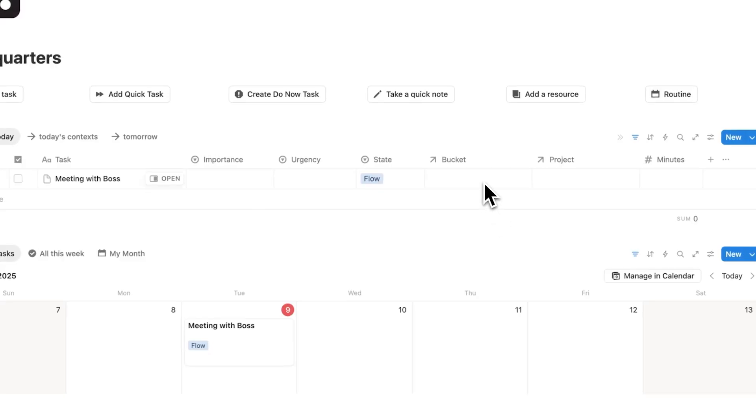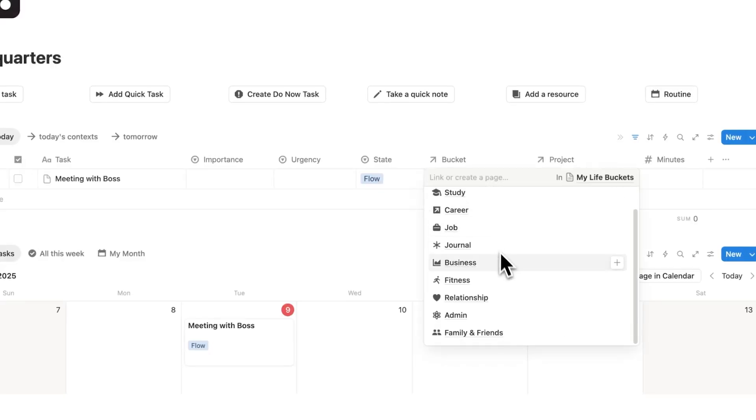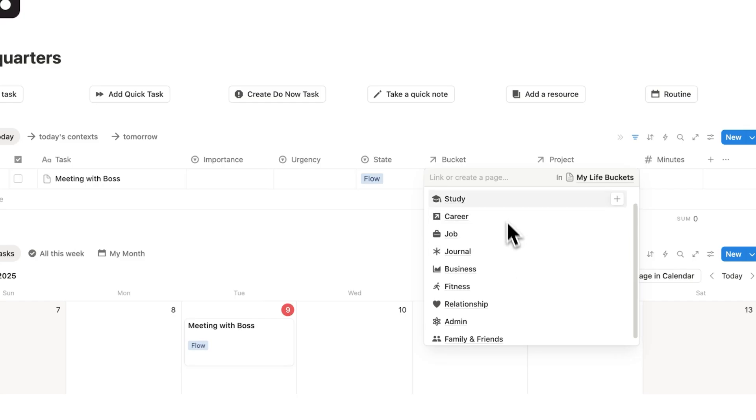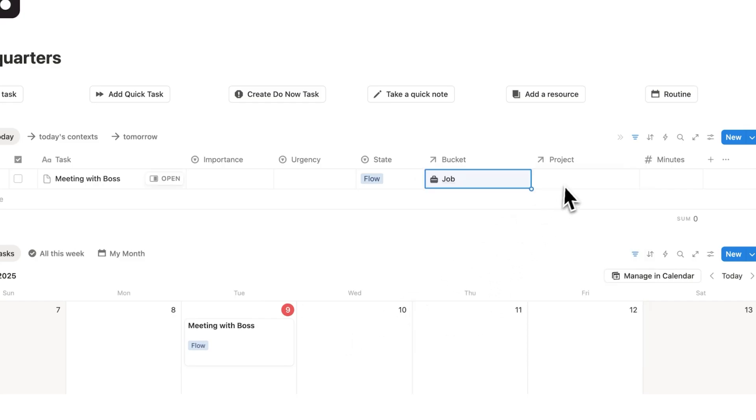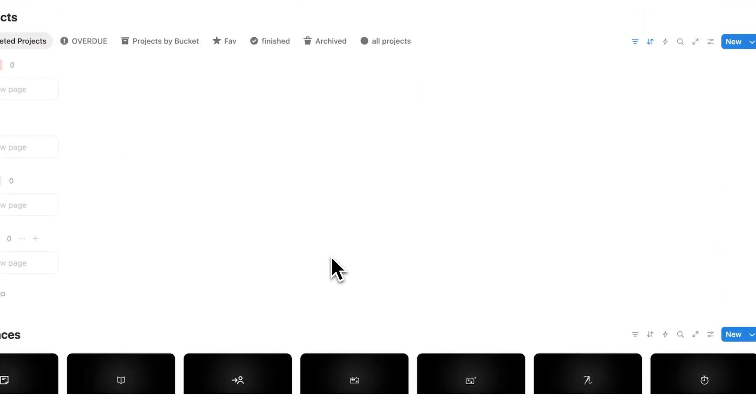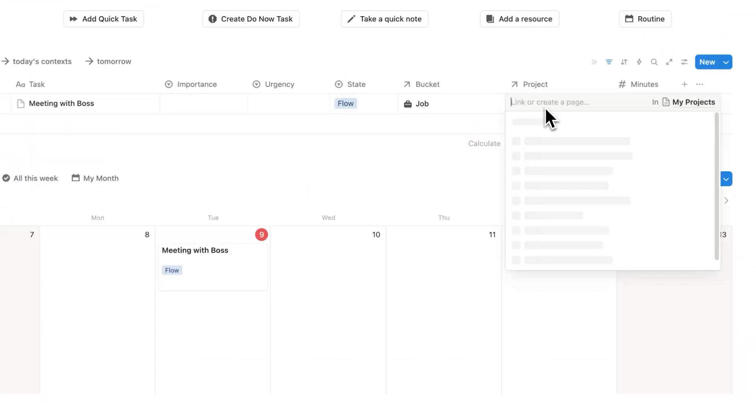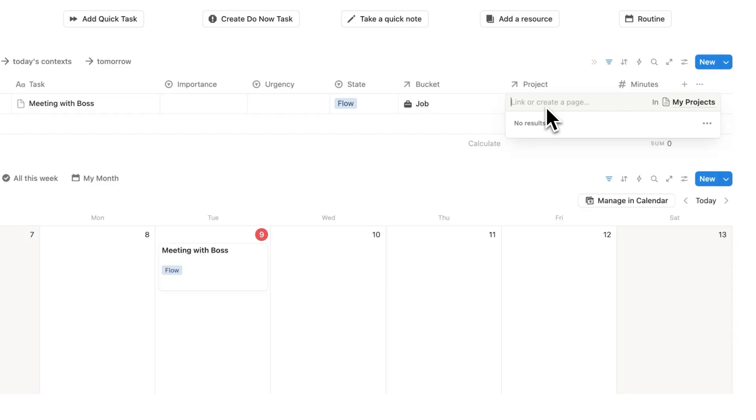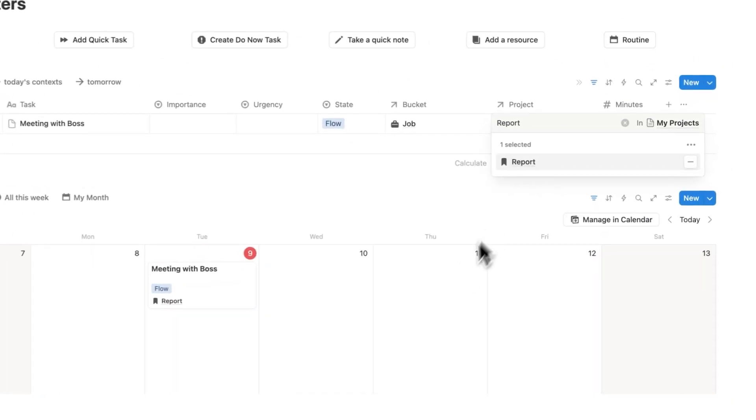Now here comes the important bit. We have the bucket. So here I'll say which type of bucket is this. I'll say that this is under my job. It's a meeting with my boss. And then here we have the project. Right now we don't have any projects in here as this template has just been downloaded. So what we'll do is say here what project is this relating to. Let's say it's to do with the report.